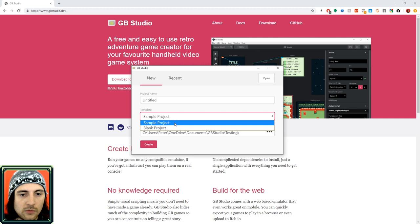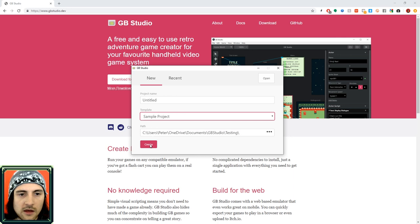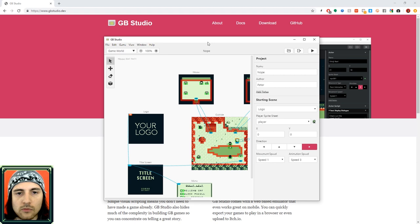So when you first open up the project there's two ways that you can start. You can either start in a blank project or a sample project. I'm going to start the sample project and run around just to show you how the engine works.